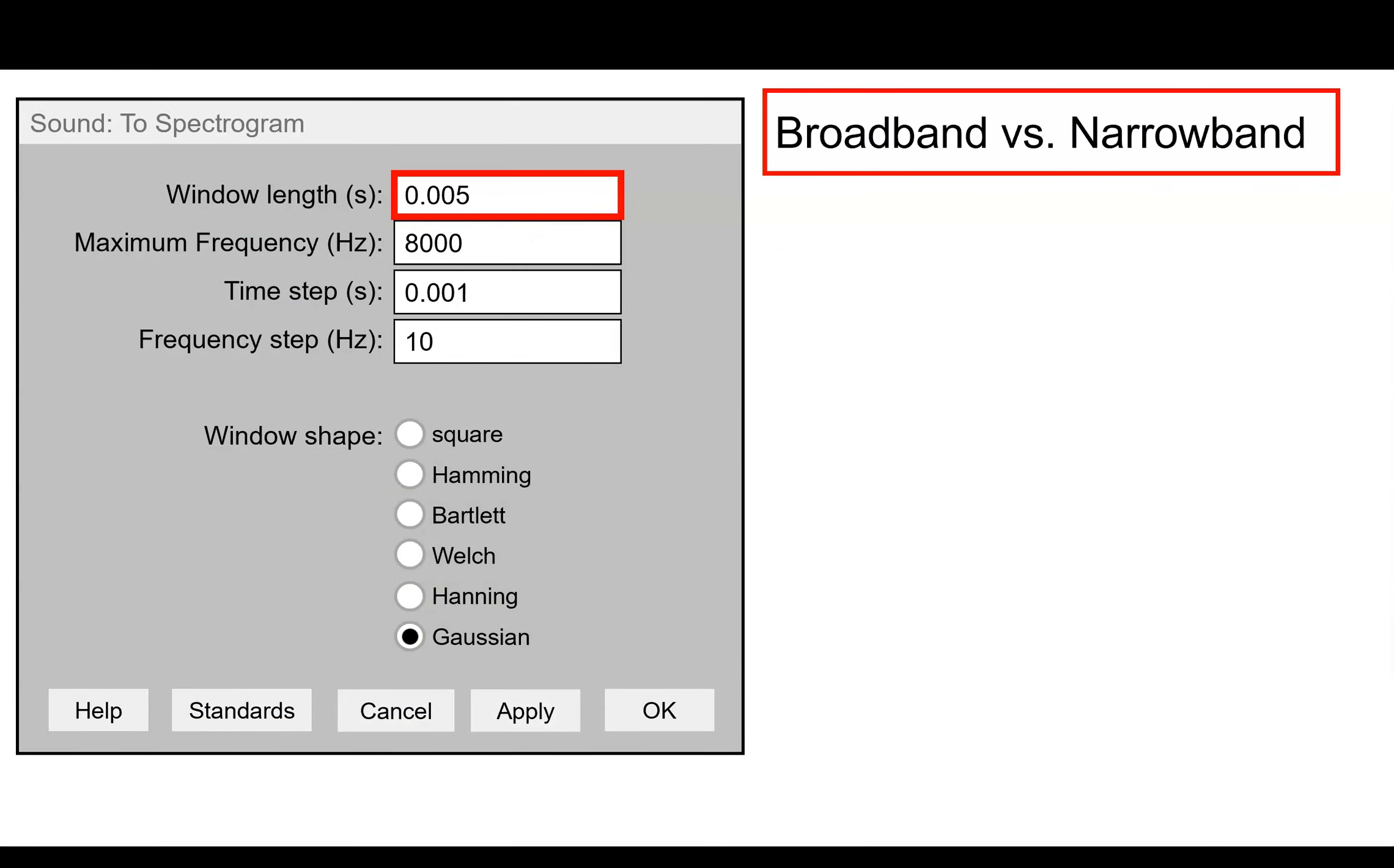So depending on what you want to emphasize about your image, you can choose that window length and it'll change whether you have better resolution in the frequency or the time domain. The next option is the maximum frequency, which is pretty self-explanatory and something that you can control later using R.